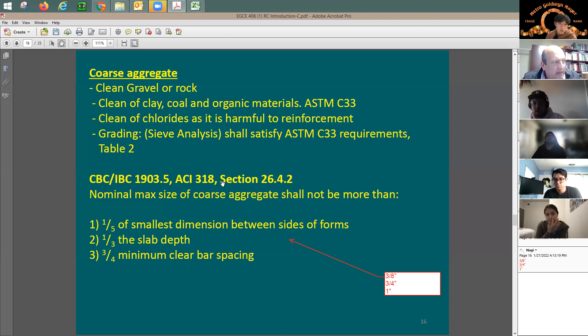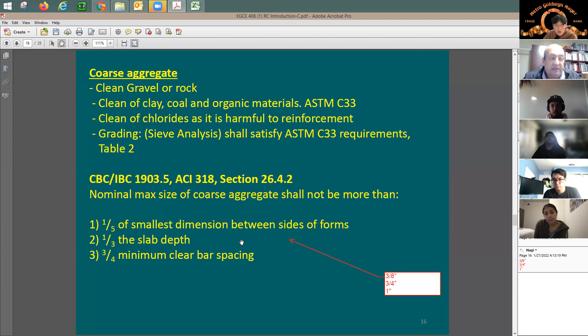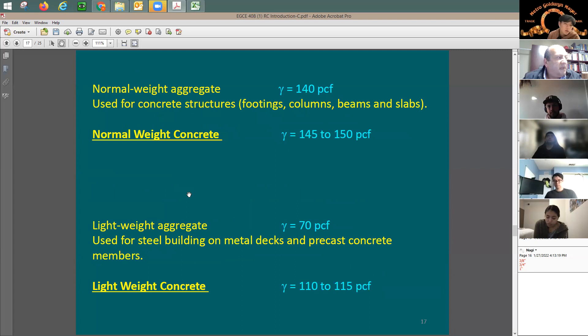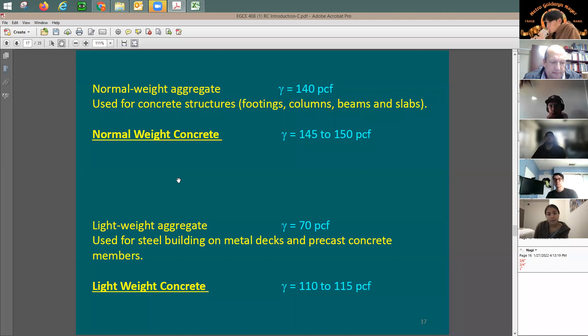The information comes from the ACI code, which gives guidance on the selection of aggregate size. You need to understand why it's a big issue: the concrete member size — the slab thickness and the clear spacing between rebars — governs the aggregate size selection.